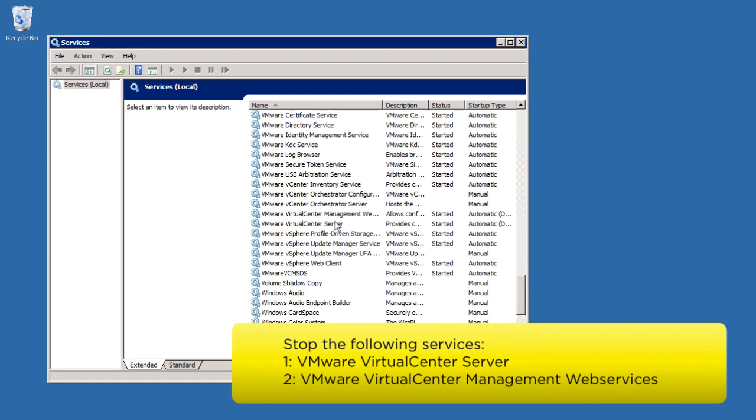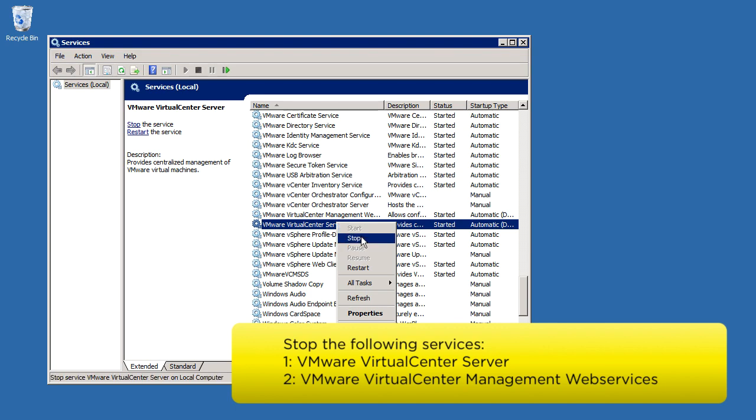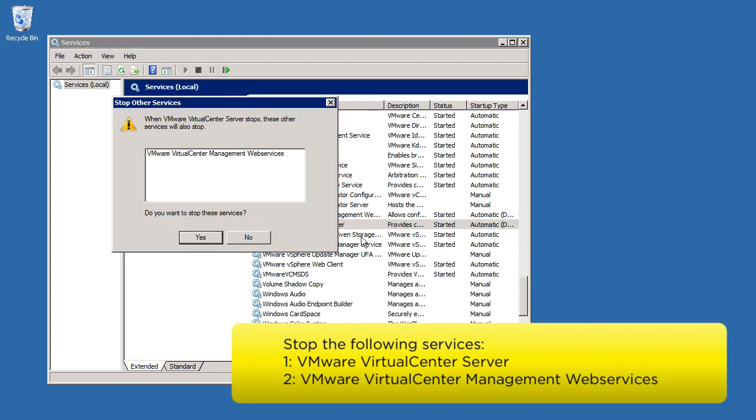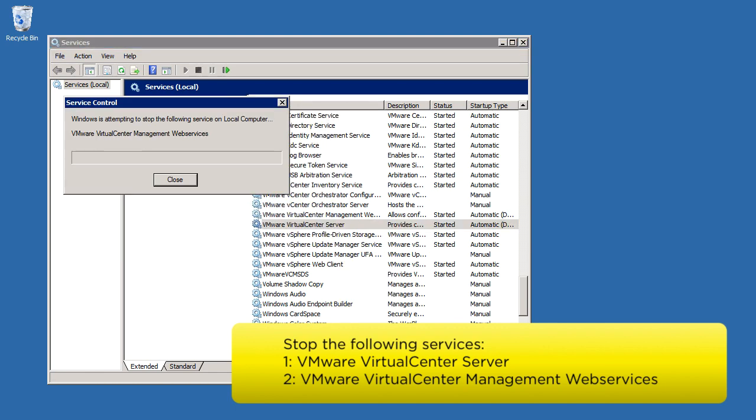First, we will stop the vCenter Server service by stopping the following services.